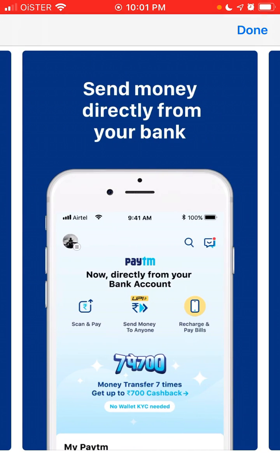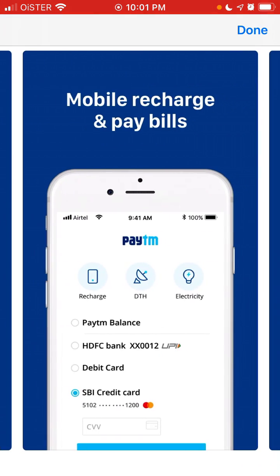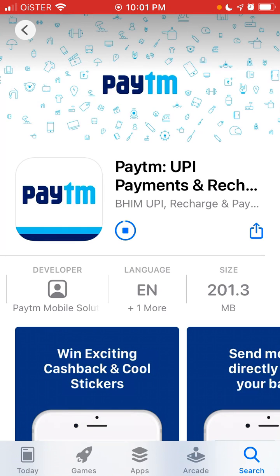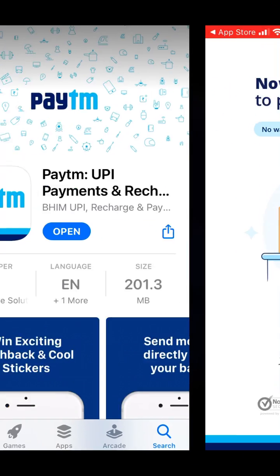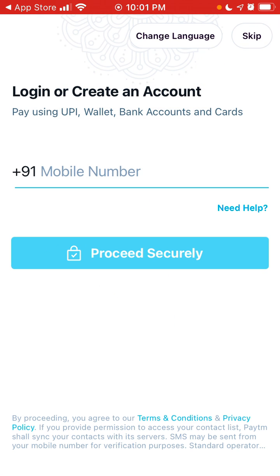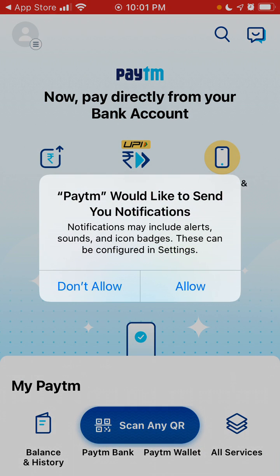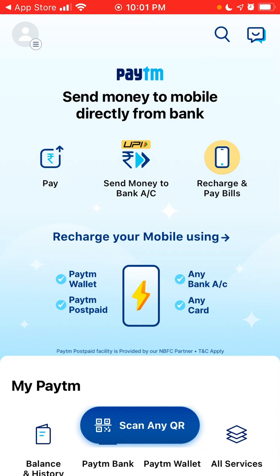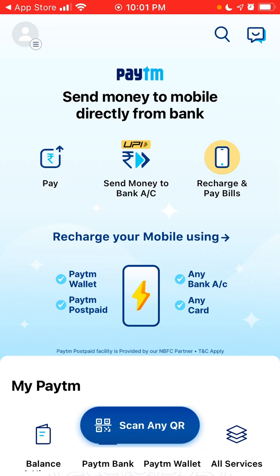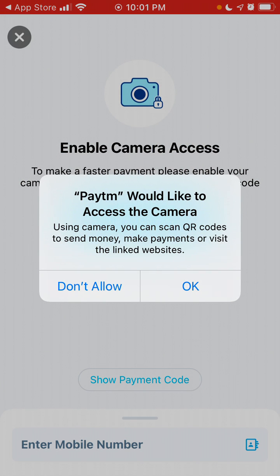Here is how the app looks like. Then you can just tap Open, and you can start creating your account. You can allow or not allow notifications, and send money to any bank or you can also pay.